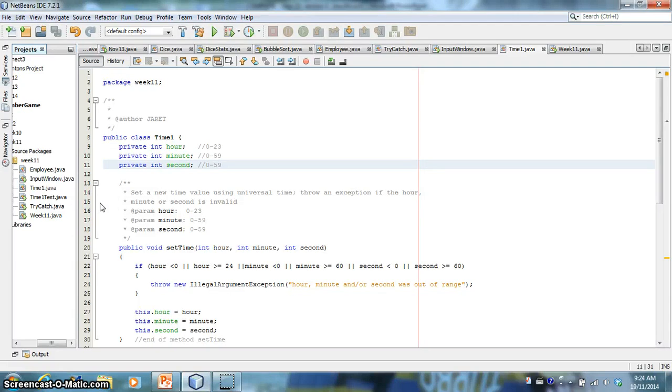The goal of this video is to describe how to use a try-catch block in Java. So what is a try-catch block?